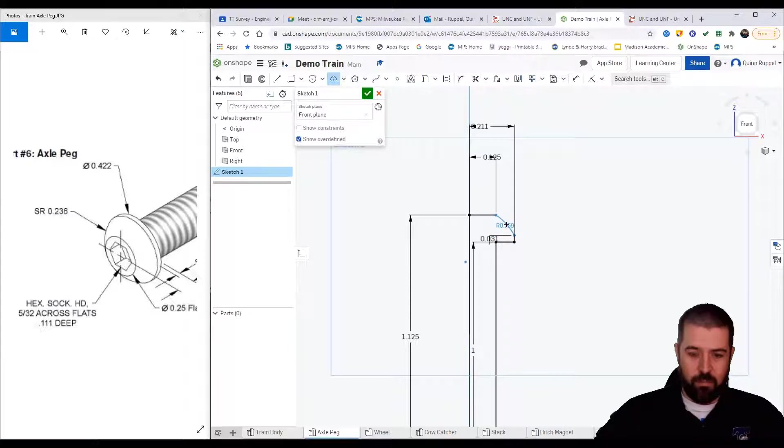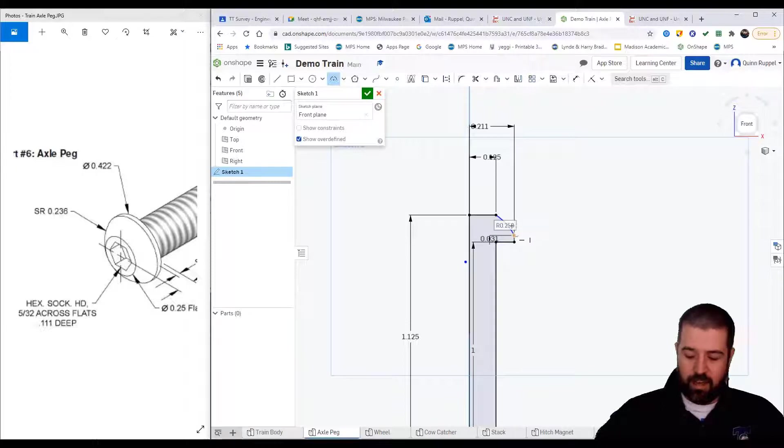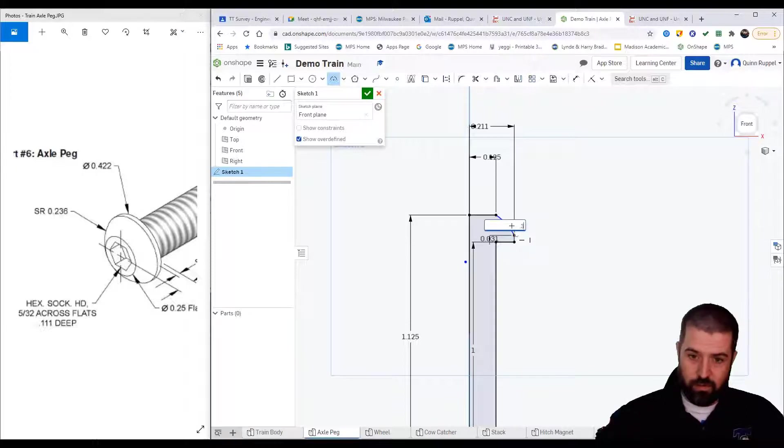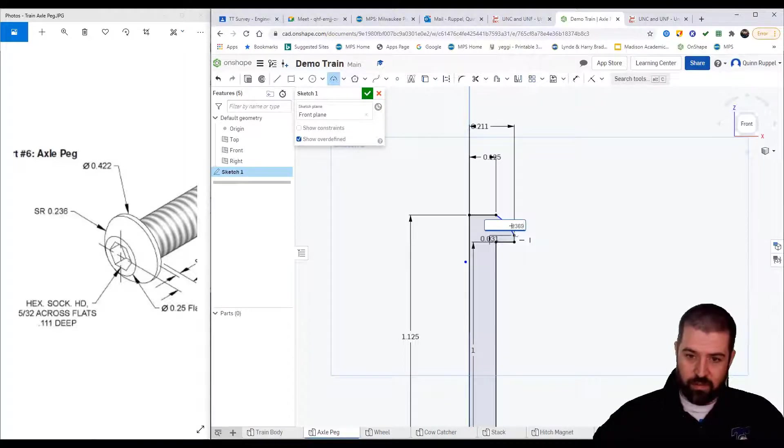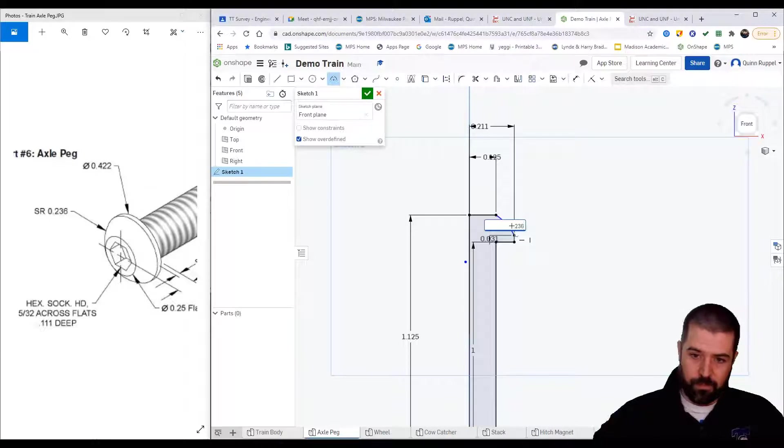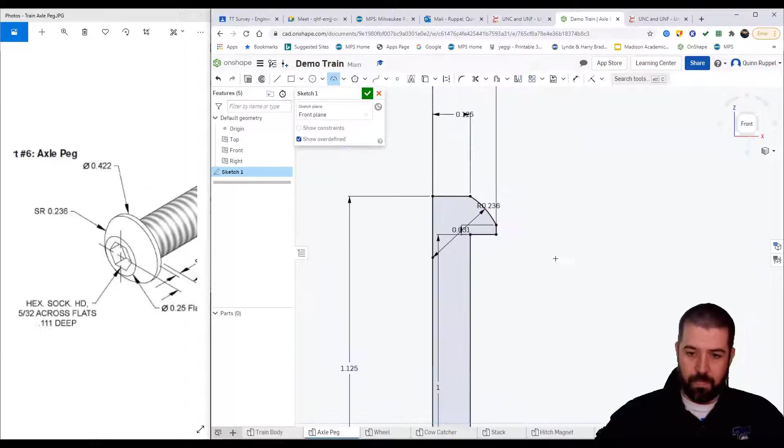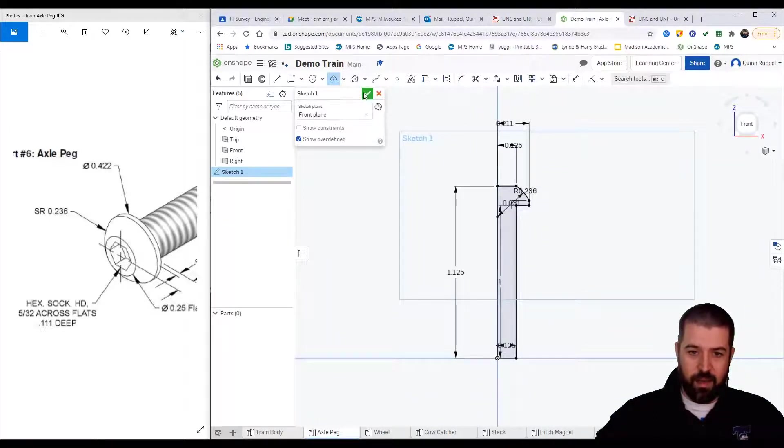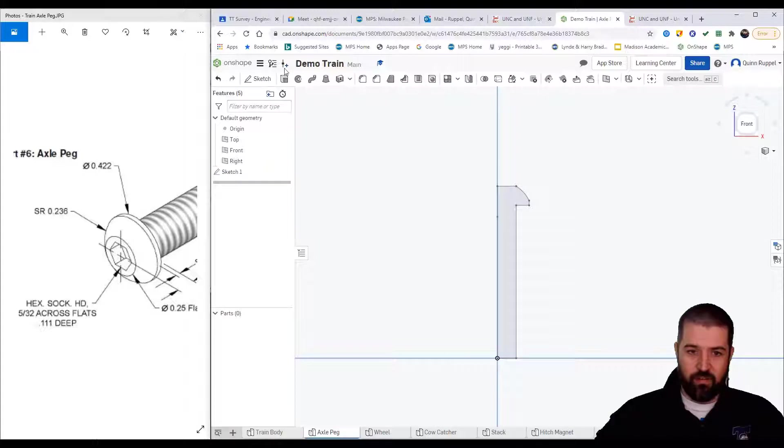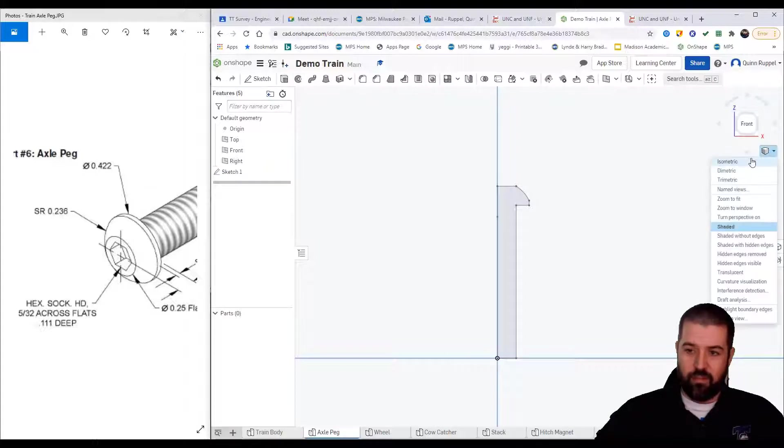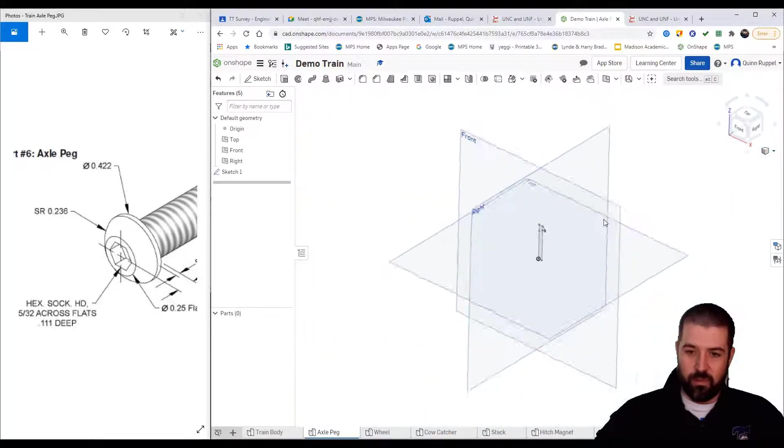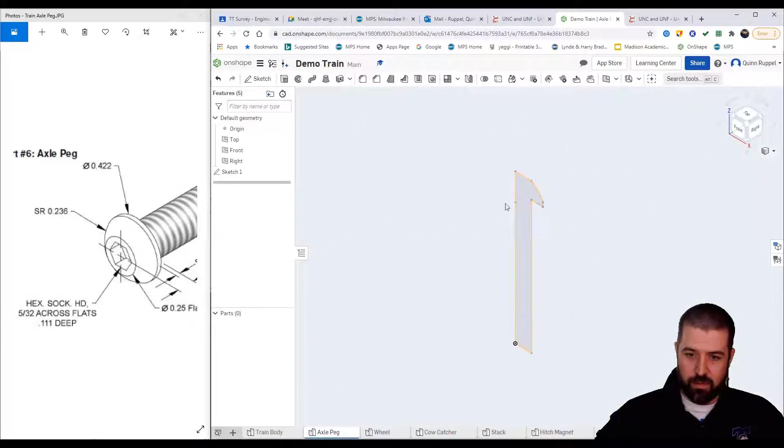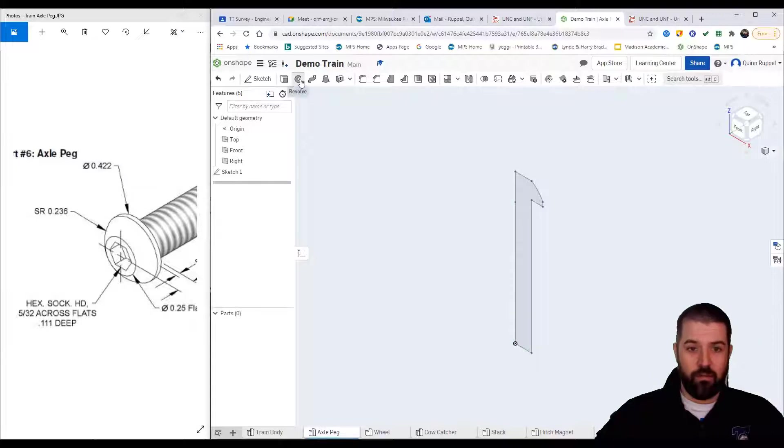Type in 0.236. Finish sketch. I'm going to go to my isometric view. I'm going to use my revolve.